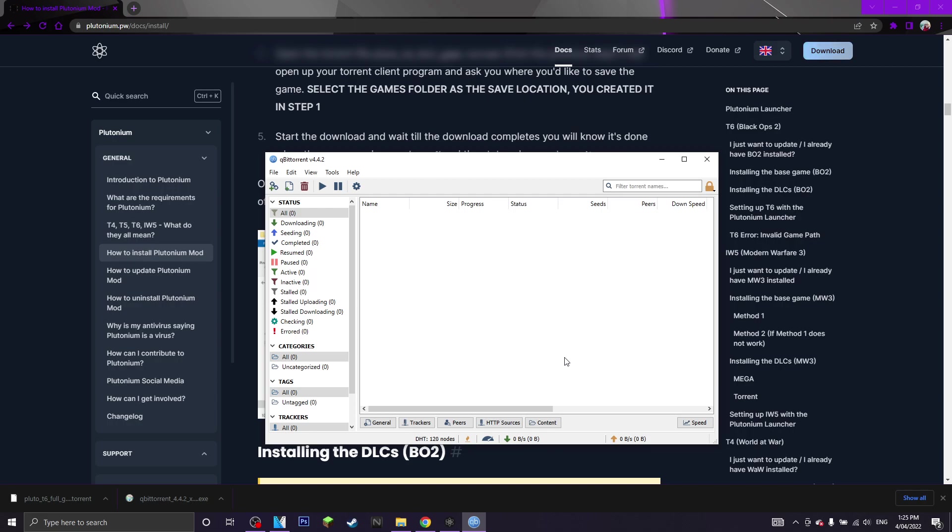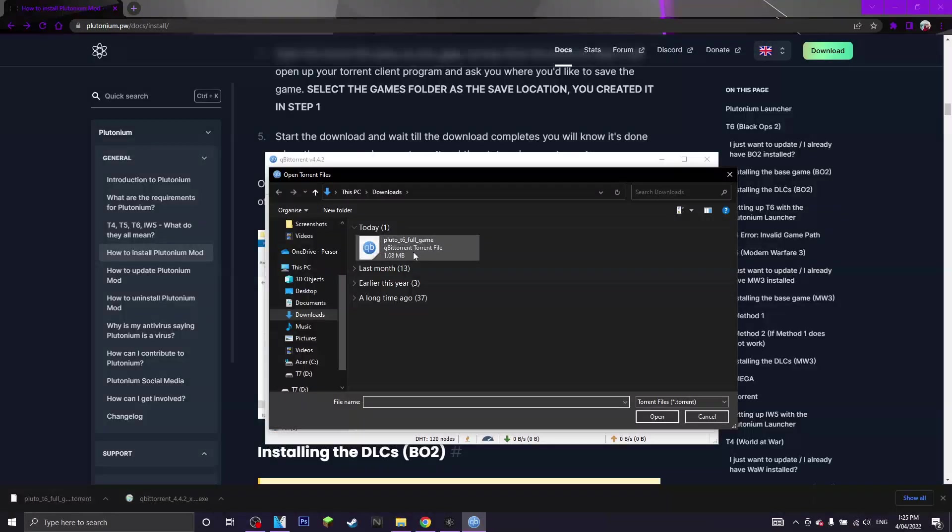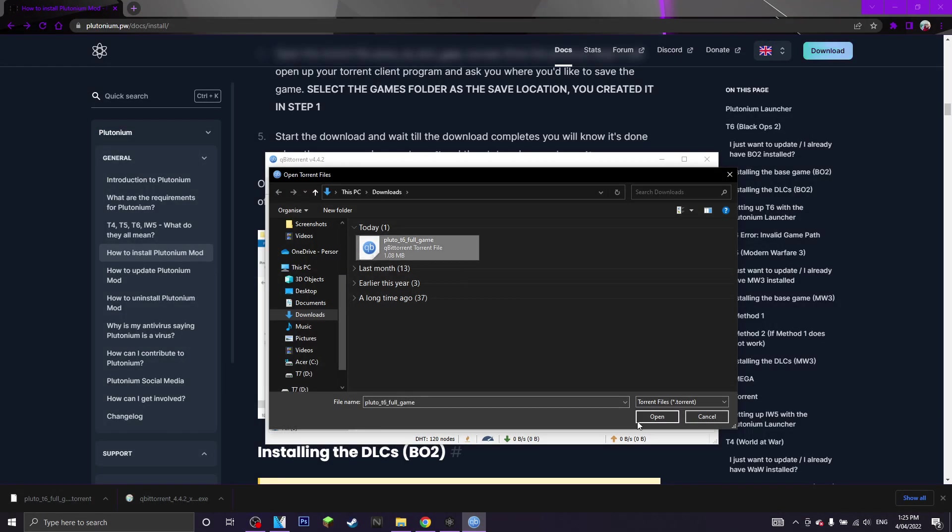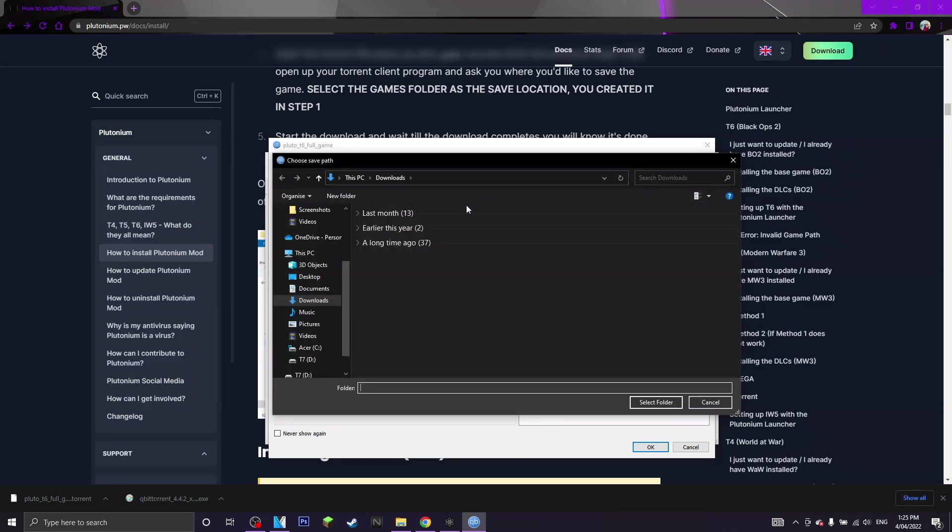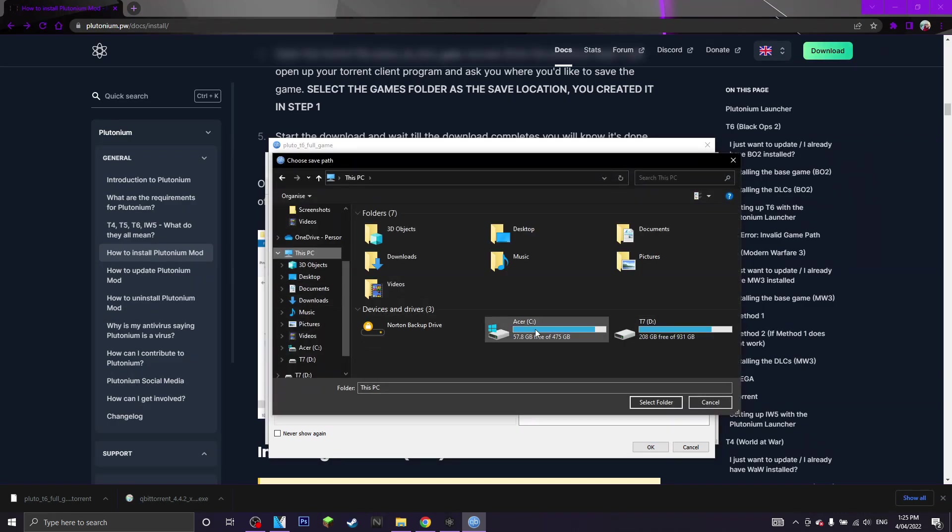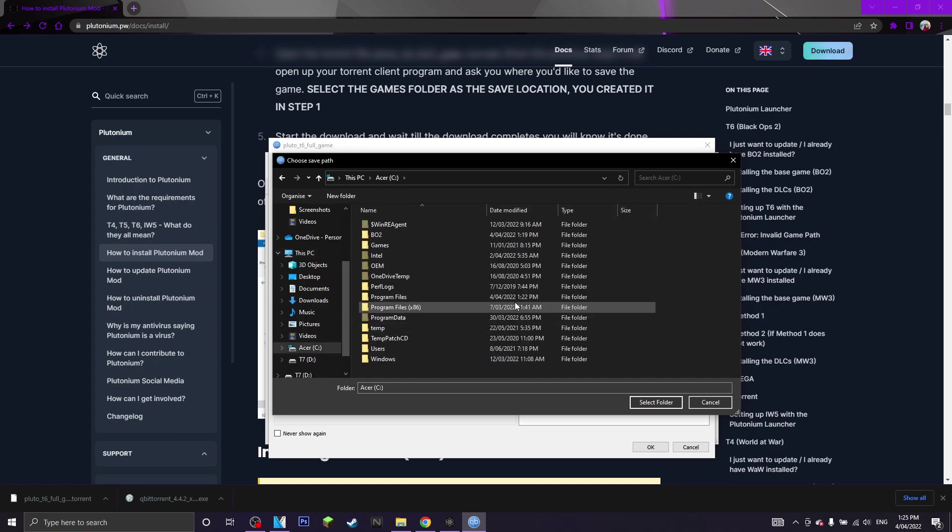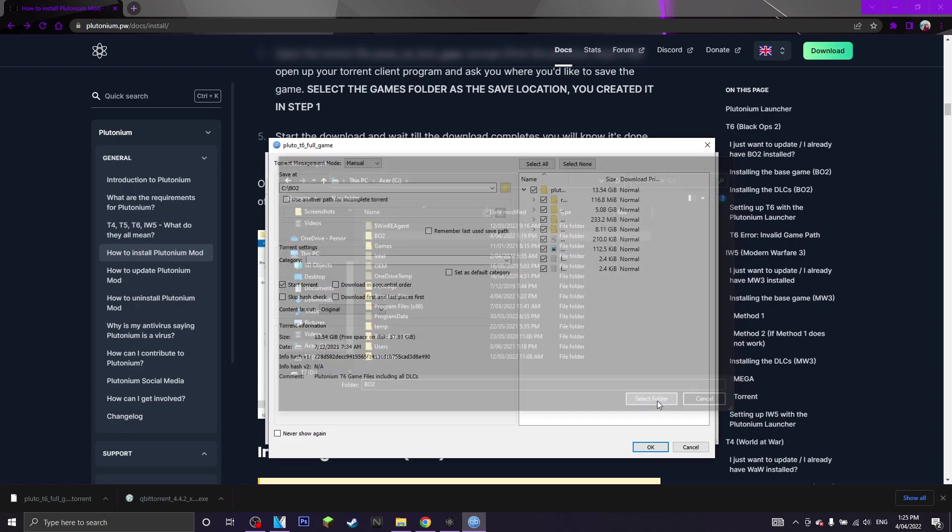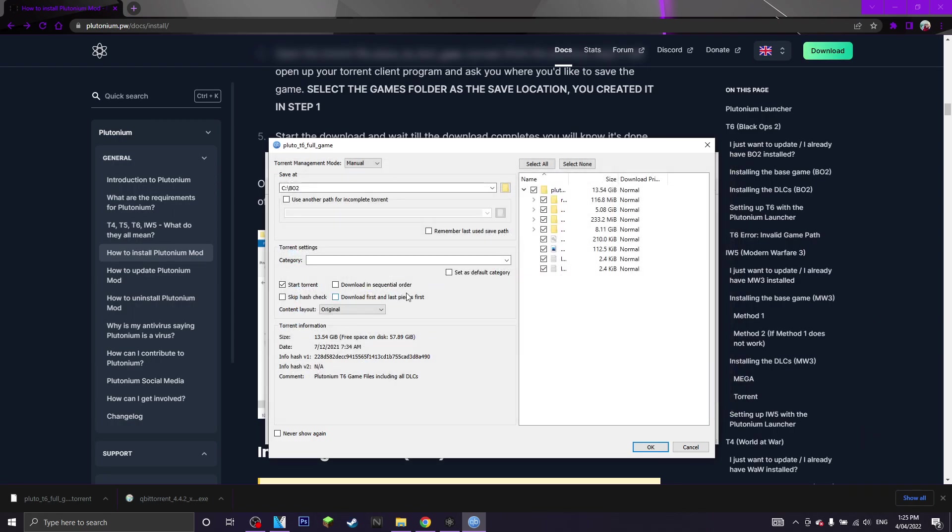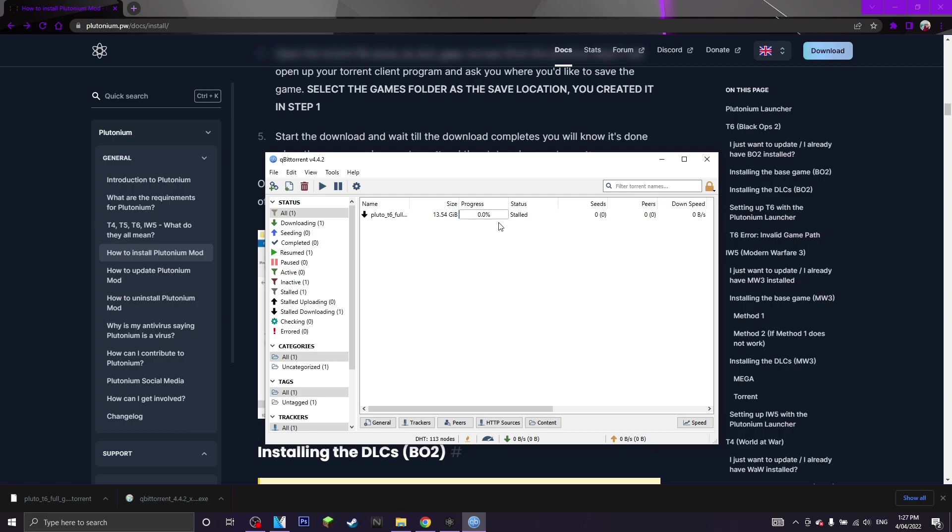So next thing we want to do is you want to go to your torrent software and then you want to click file, add torrent file, click plutonium t6 full game, you want to click open, and now save at, you want to click browse, you want to click this pc, and you want to choose where you saved it, so mine will be on the bo2 folder, select. And now what you want to do is once you've saved at the folder you want to save it in, you want to click ok, and now we will start its download process.